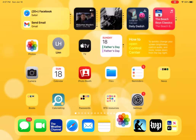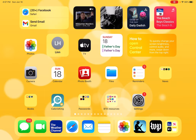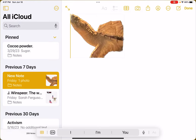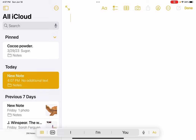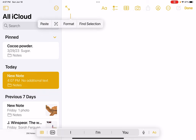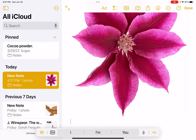Now I'm going to go to my Notes and create a new one. Double tap — I have the option to paste. And there it is.